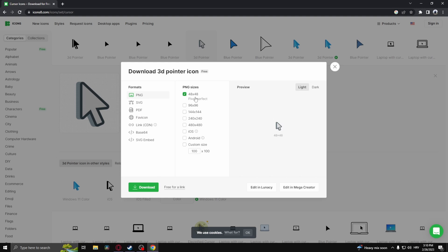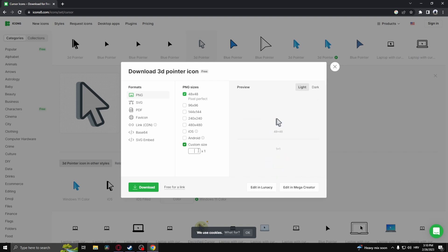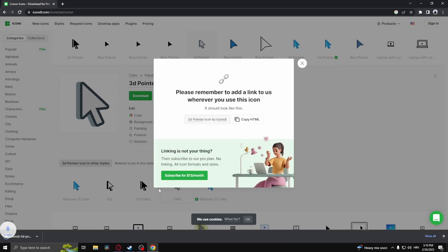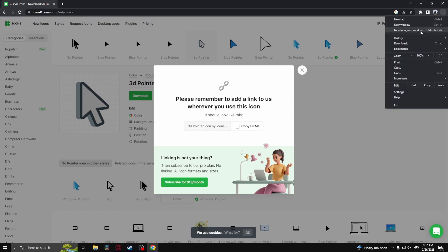If there is no 64 by 64, you need to go down to custom size and then select 64 by 64. You only need the 64 by 64 one. Download it.